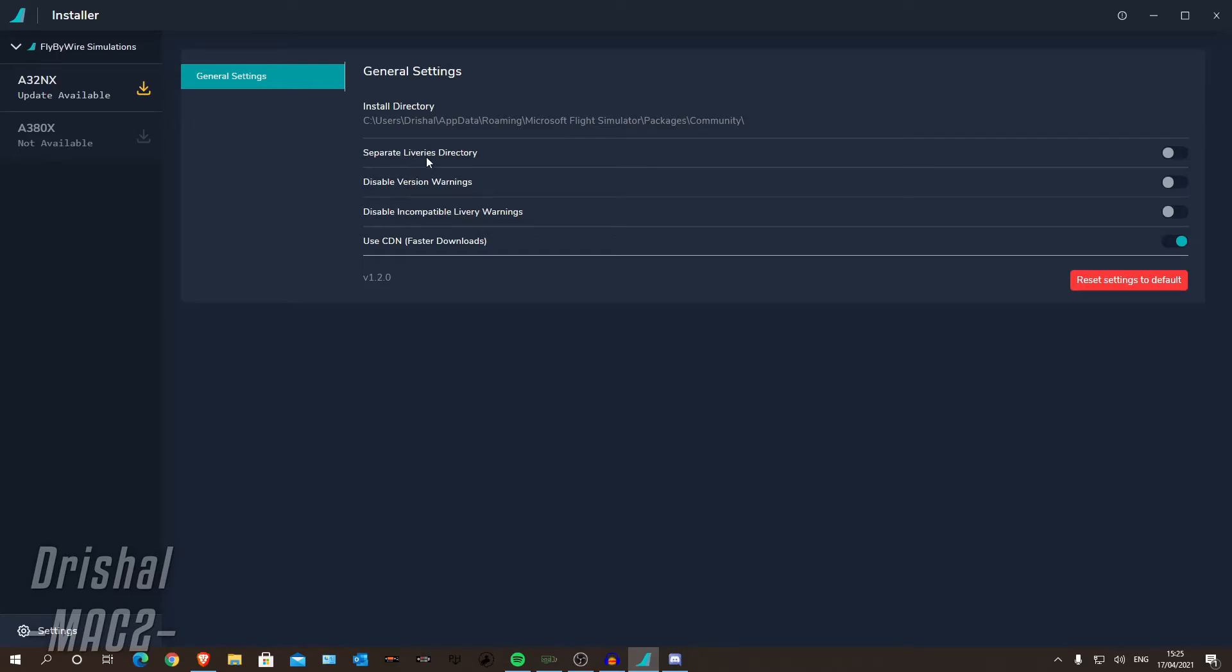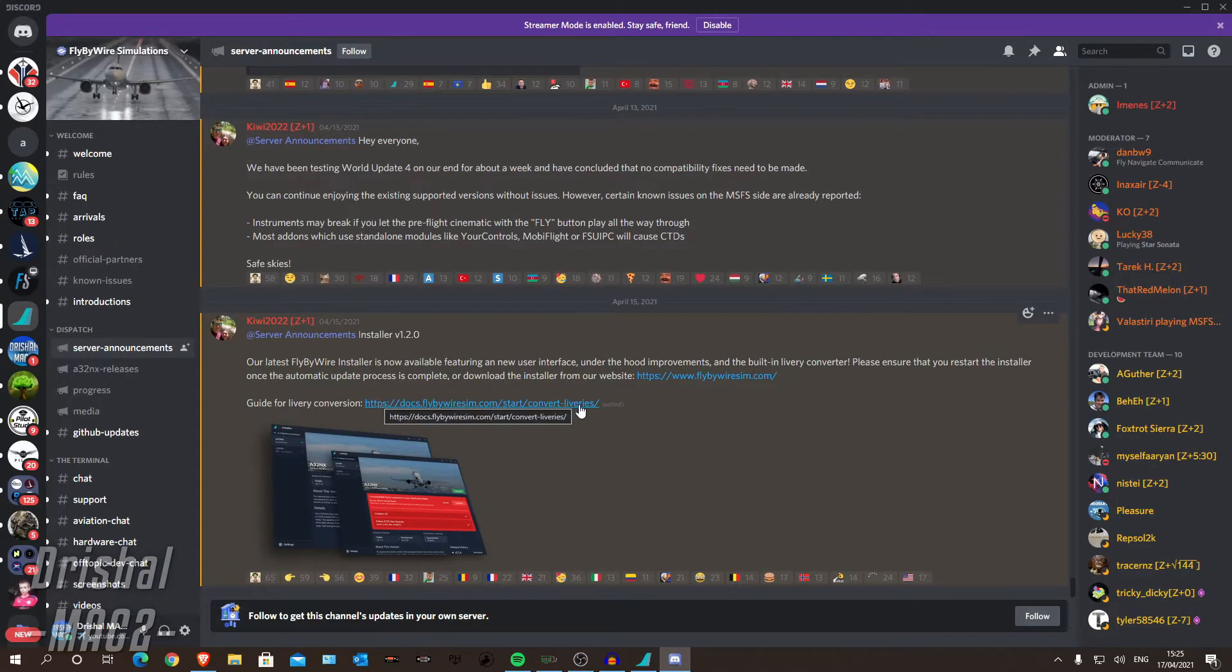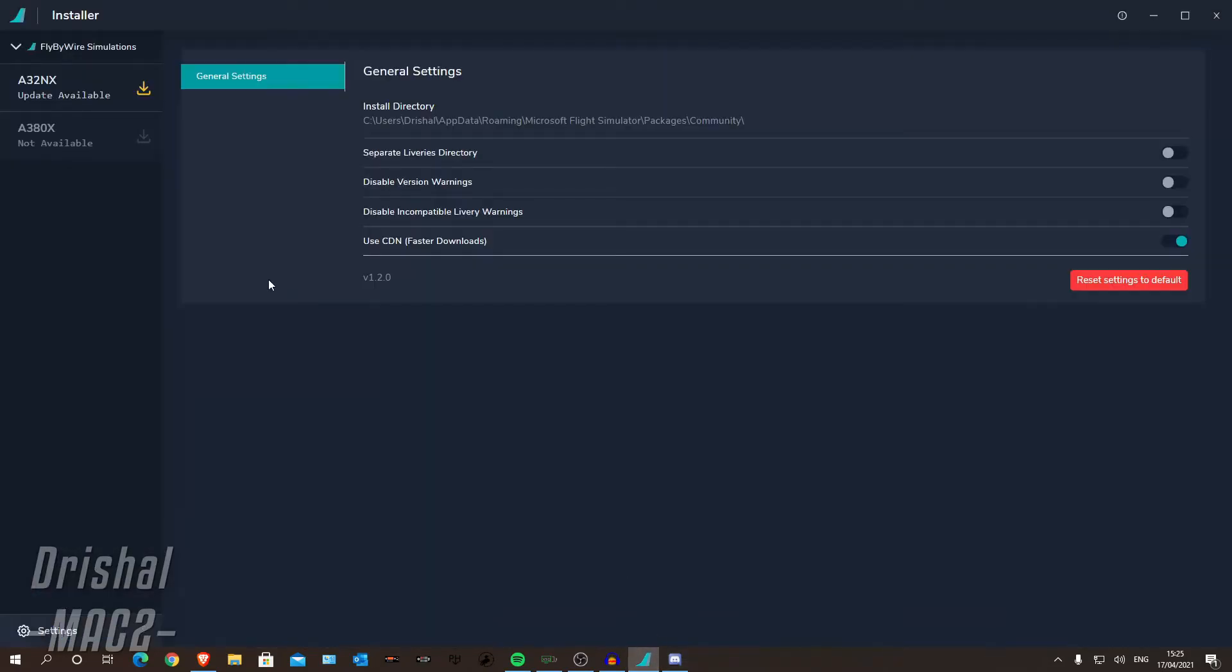So if you are using a separate liveries directory, there is a different method of doing this, which is all explained in this document file on how to do this. I am just doing it as a video, okay?